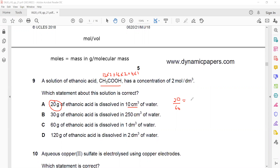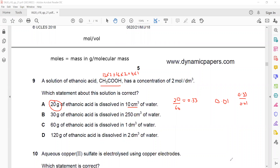Then divide by volume. The volume is in cm³ and must be converted to dm³ by dividing by 1000, so 10 cm³ = 0.01 dm³. Concentration = 0.33 ÷ 0.01 = 33 mol/dm³. So option A gives 33, not 2.